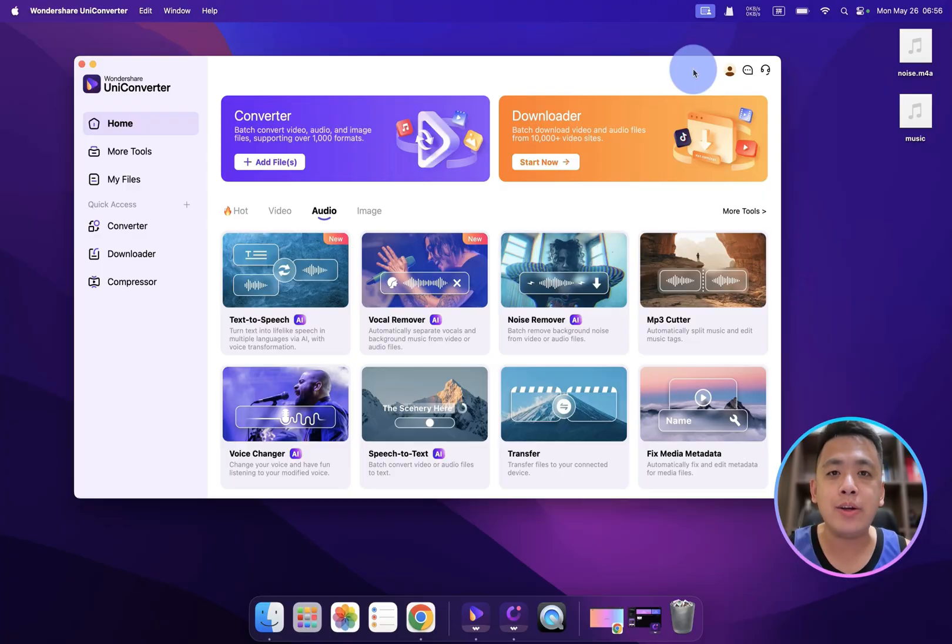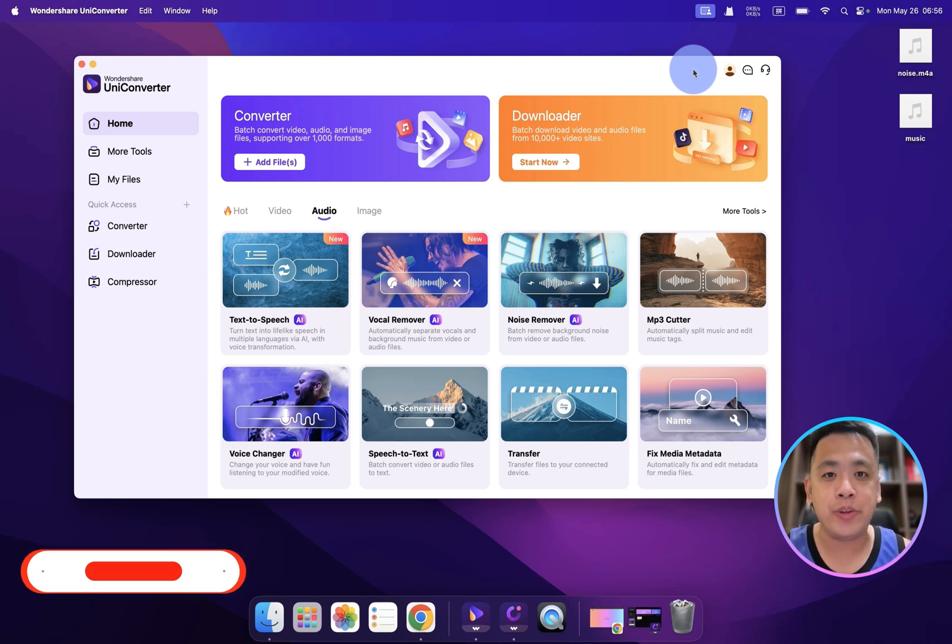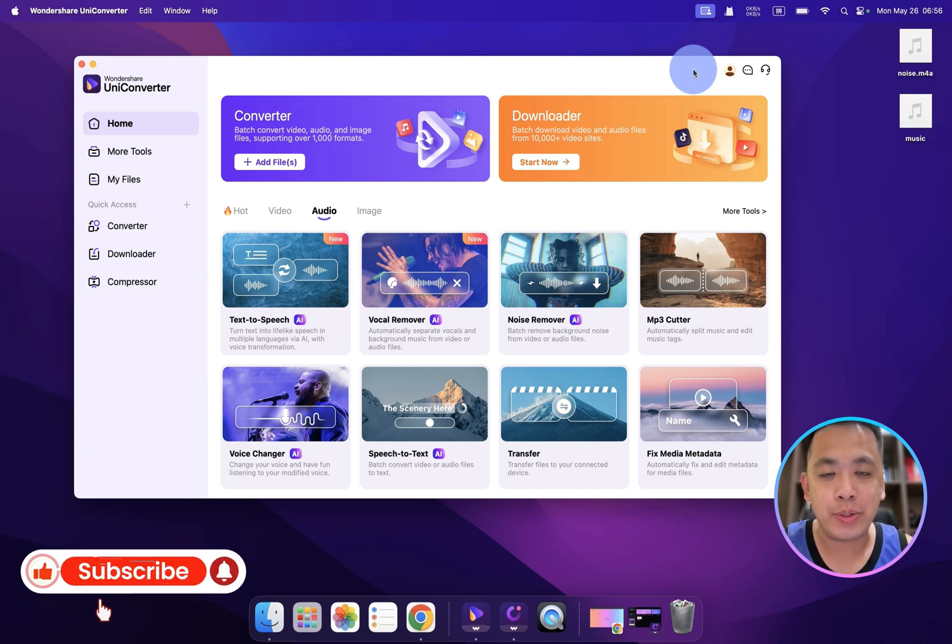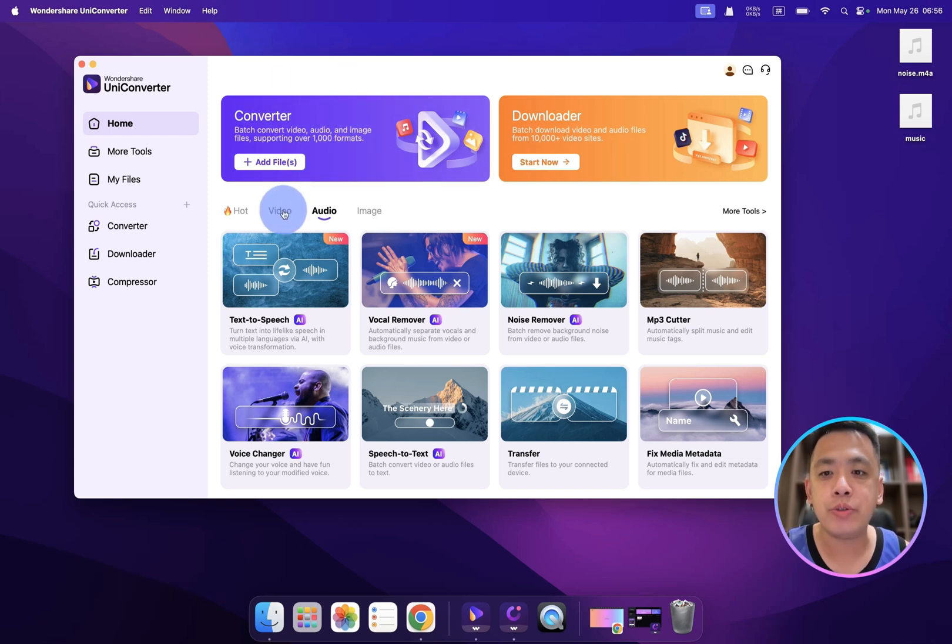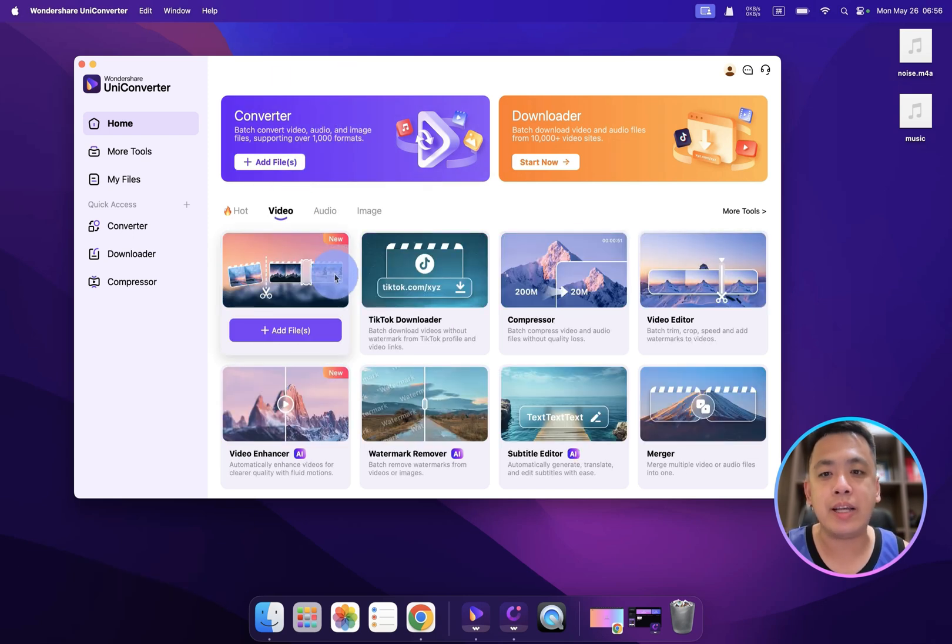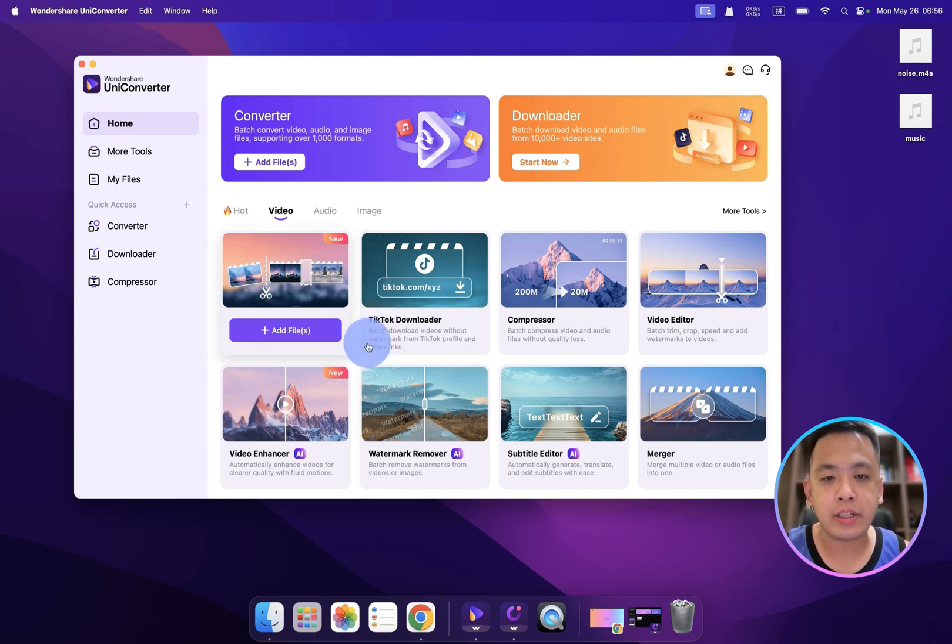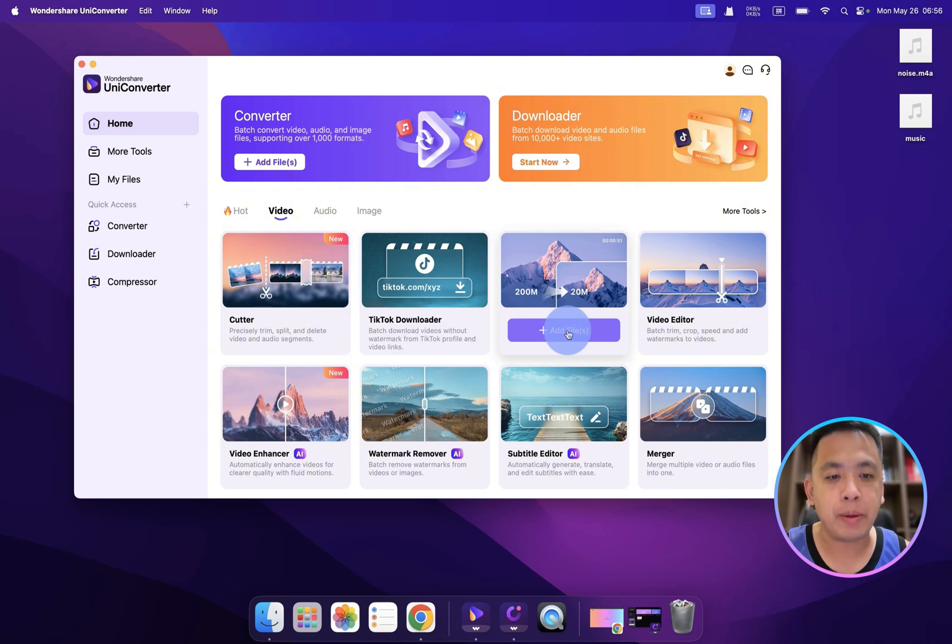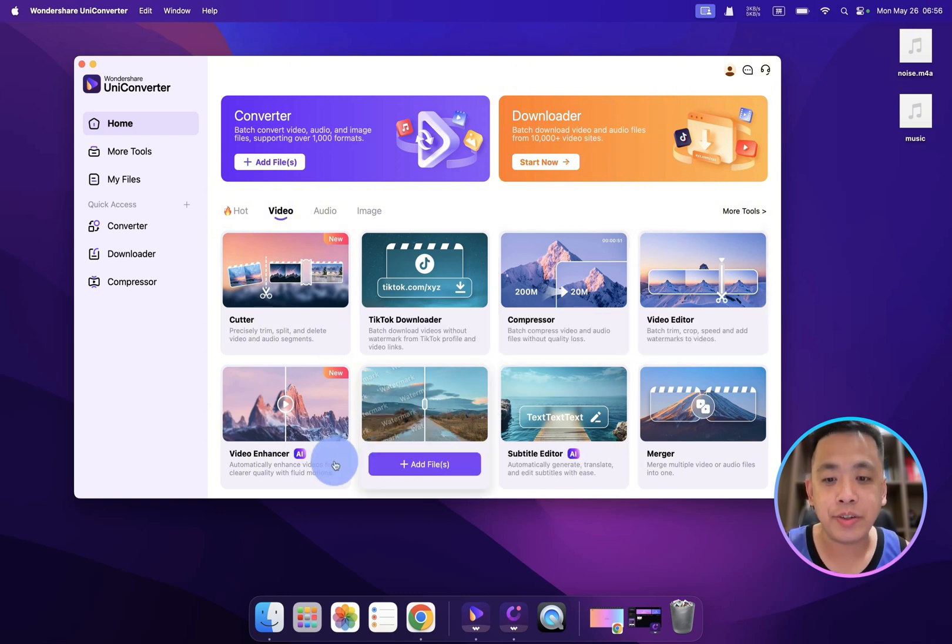Hello, hello, hello, welcome to chapter 3 of the UniConverter tutorial. I'm your favorite host, James. In the previous episode of UniConverter tutorial, we introduced the eight AI video enhancements, including cutter, compressor, video editor, video enhancer.